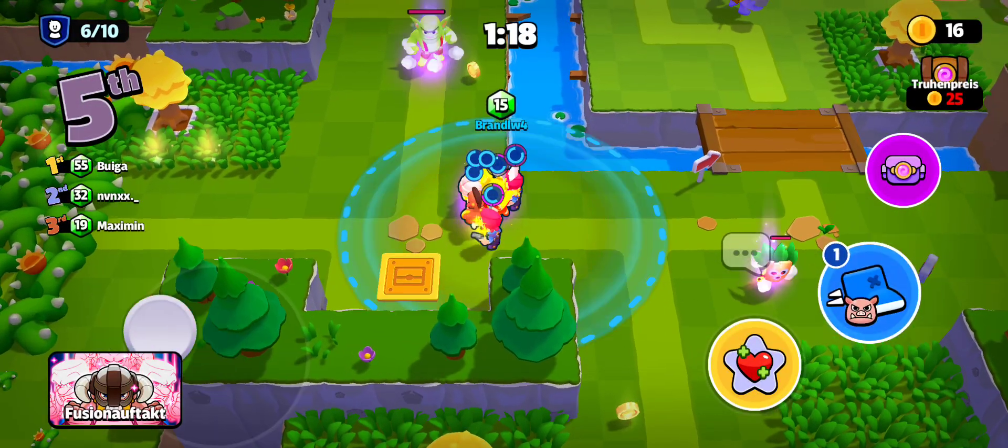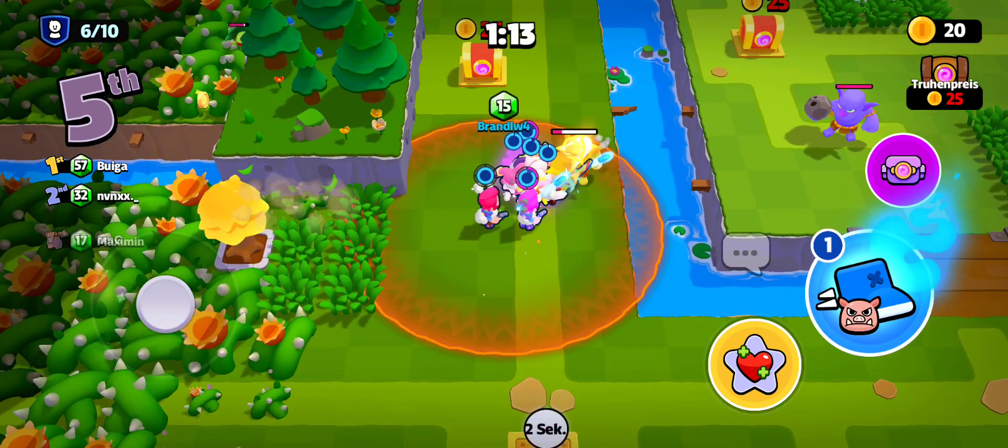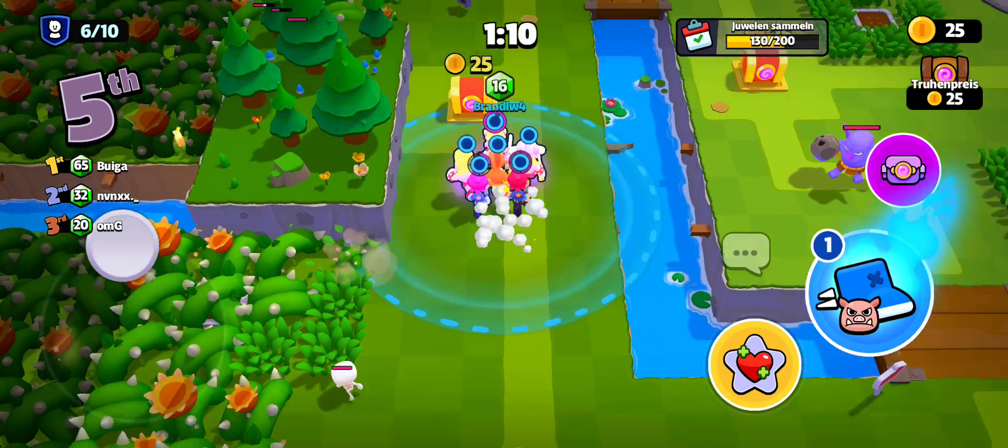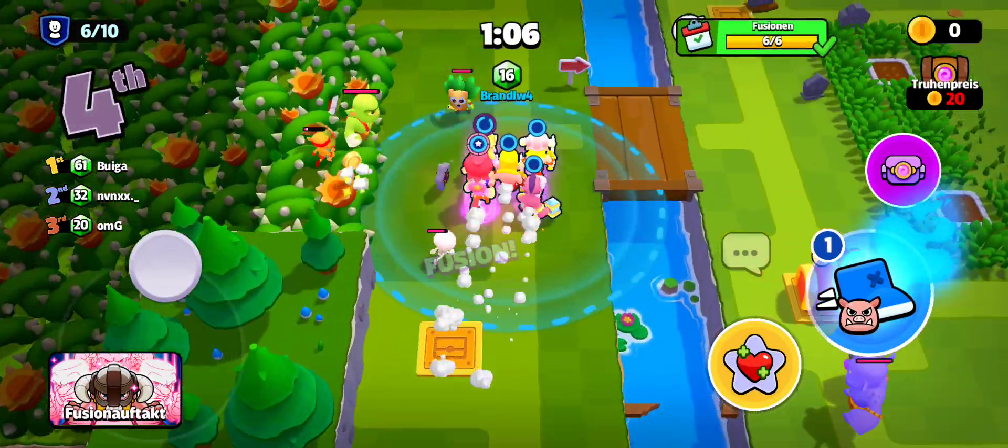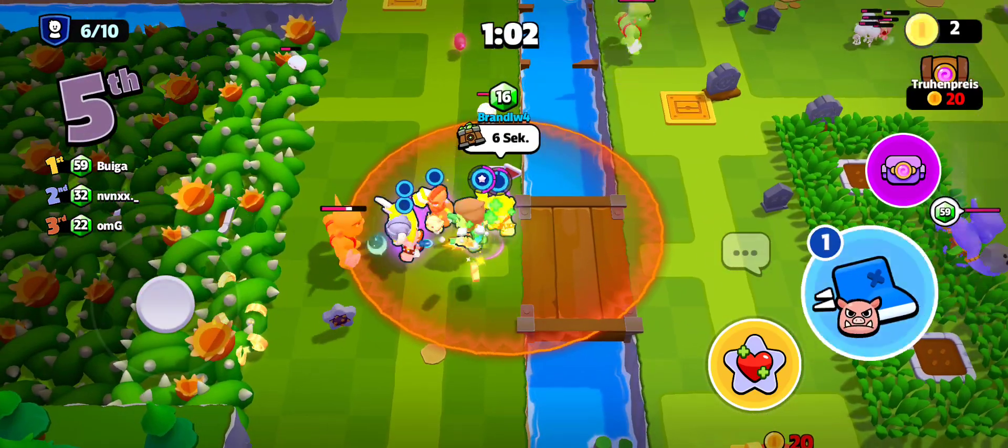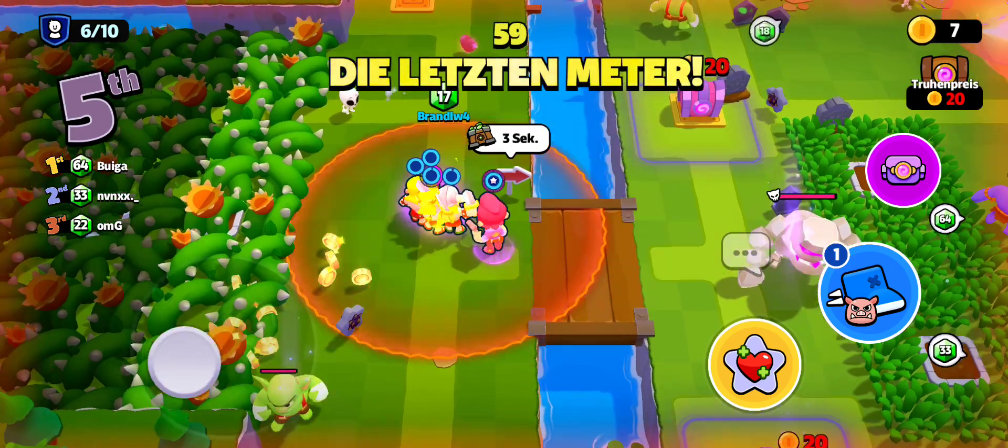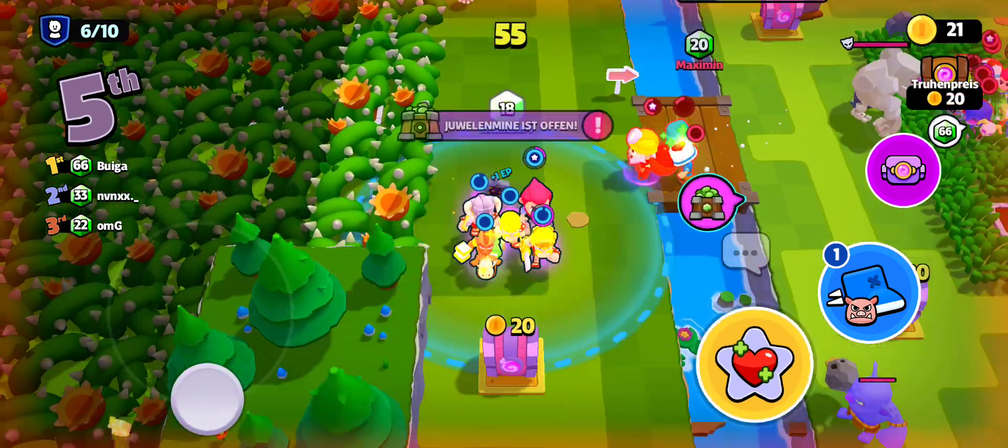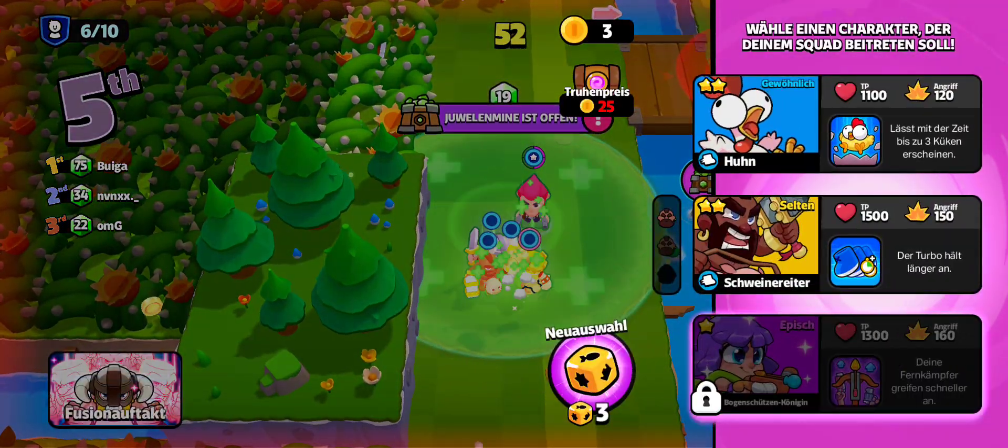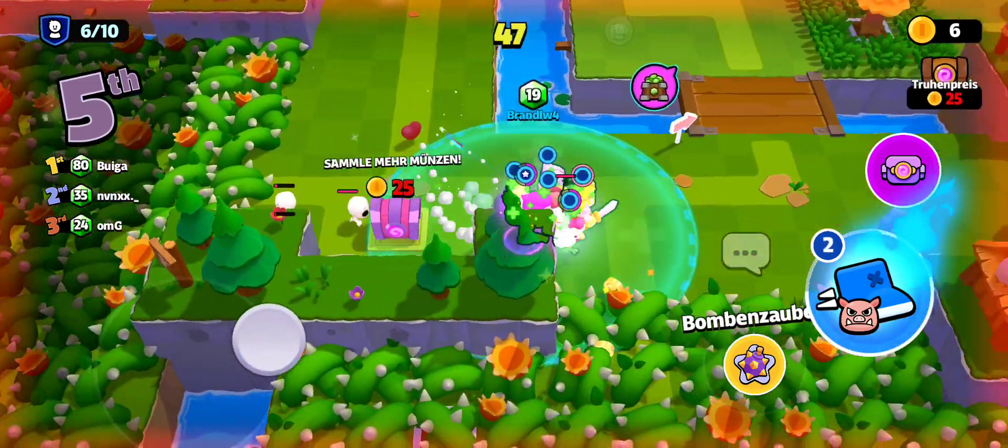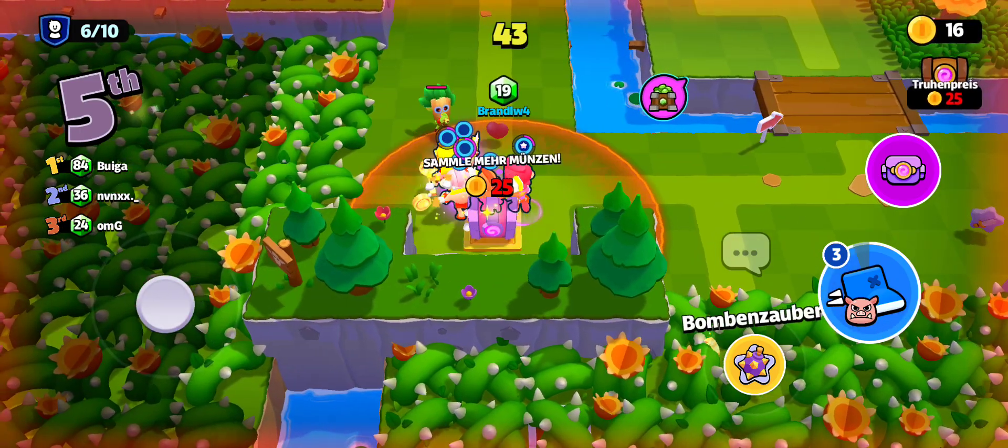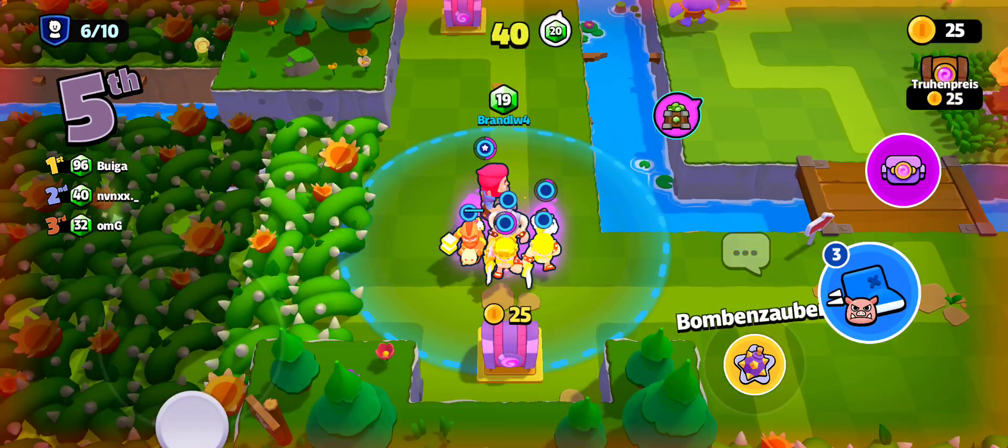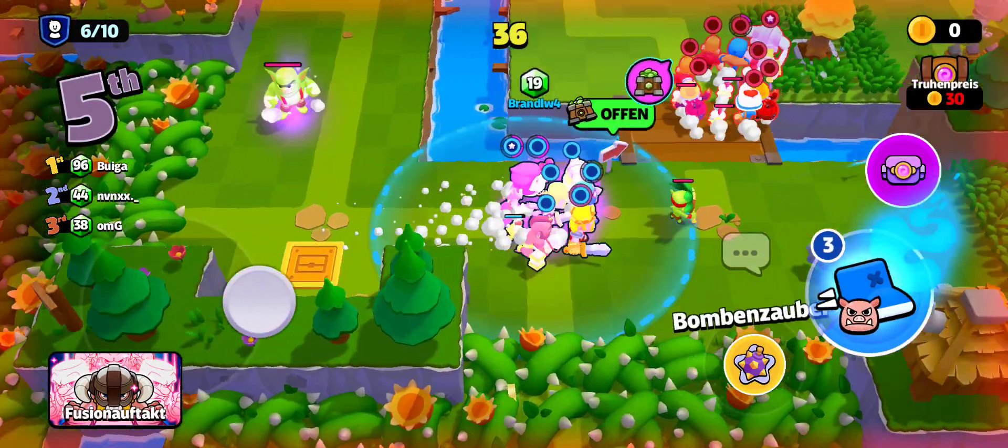Barbarian! Colt Fusion! Final Stretch! Gem Mine Open! Chicken! El Primo!